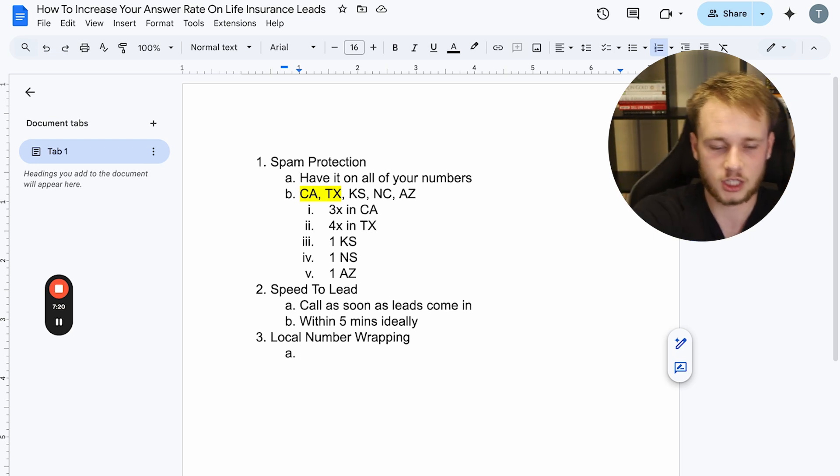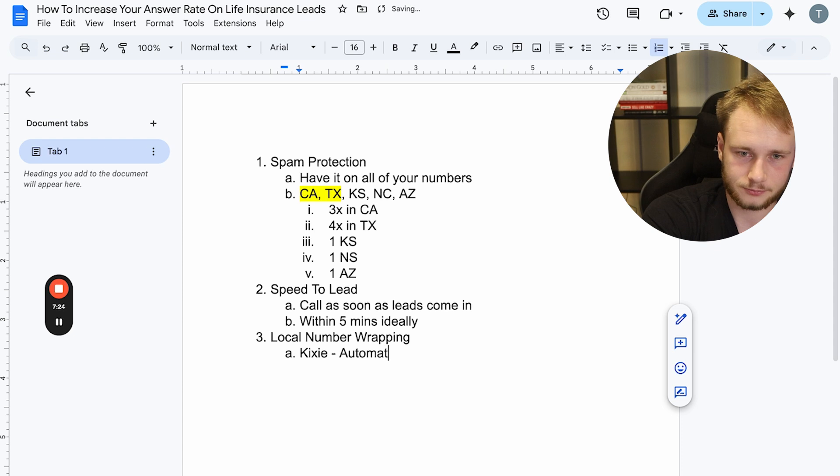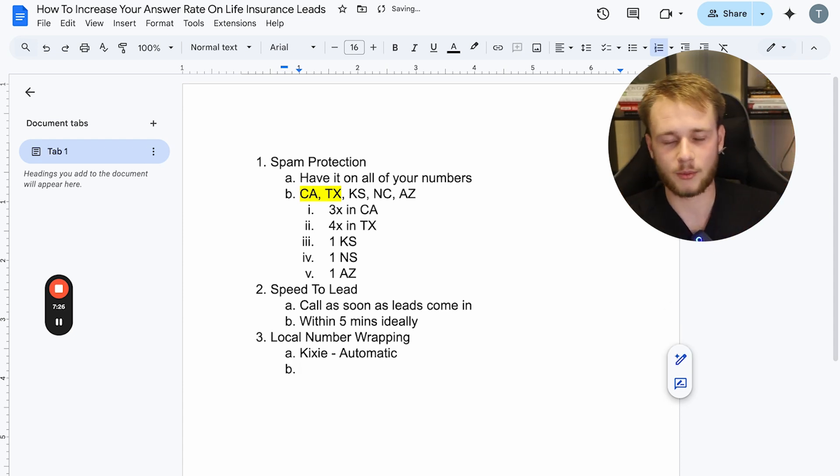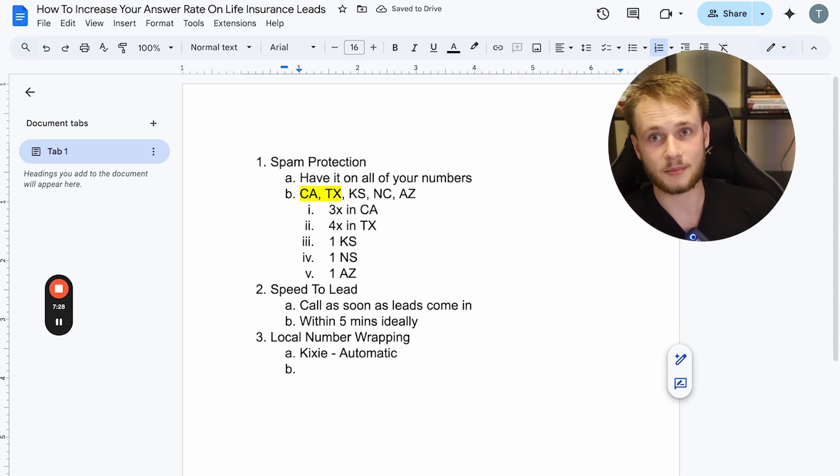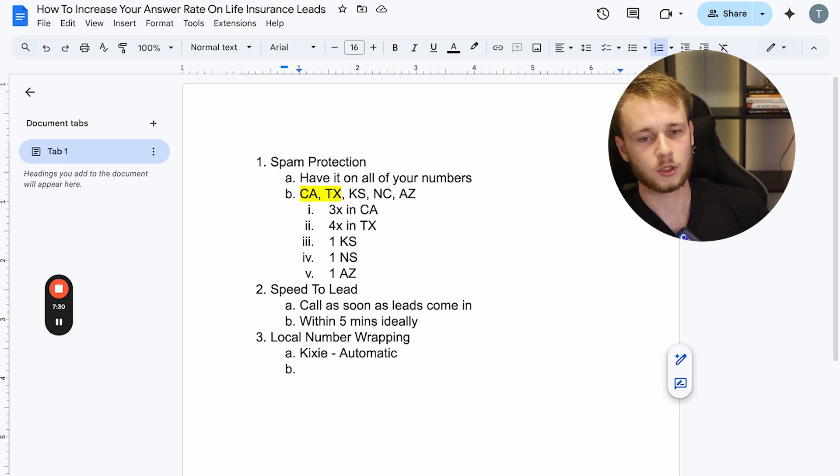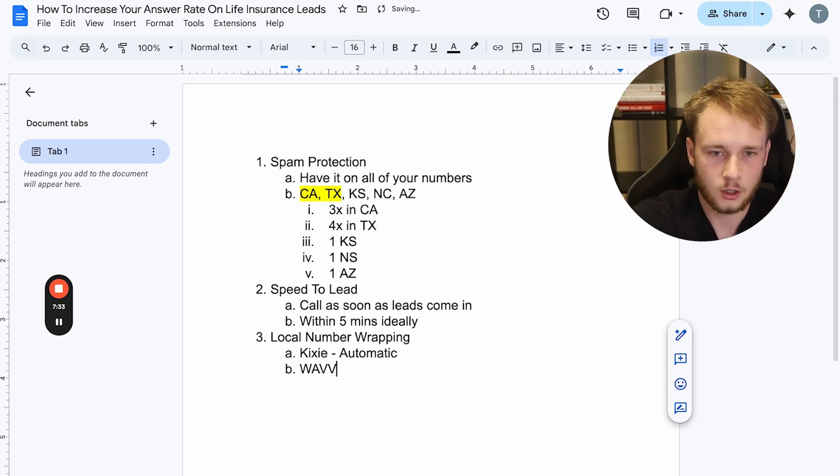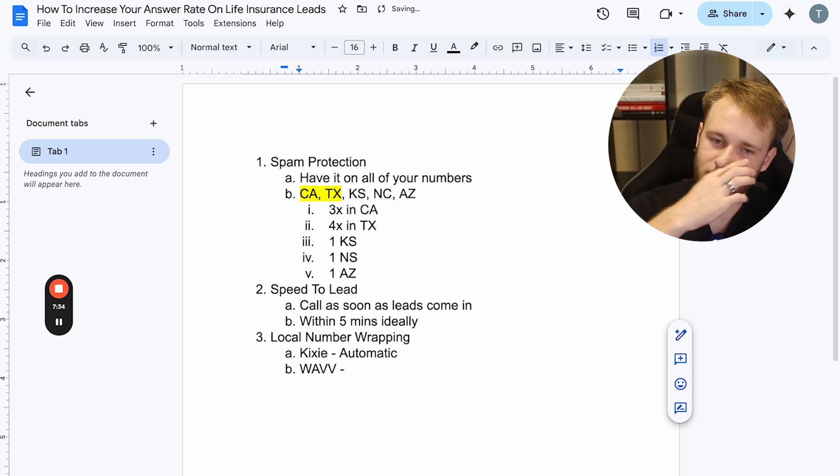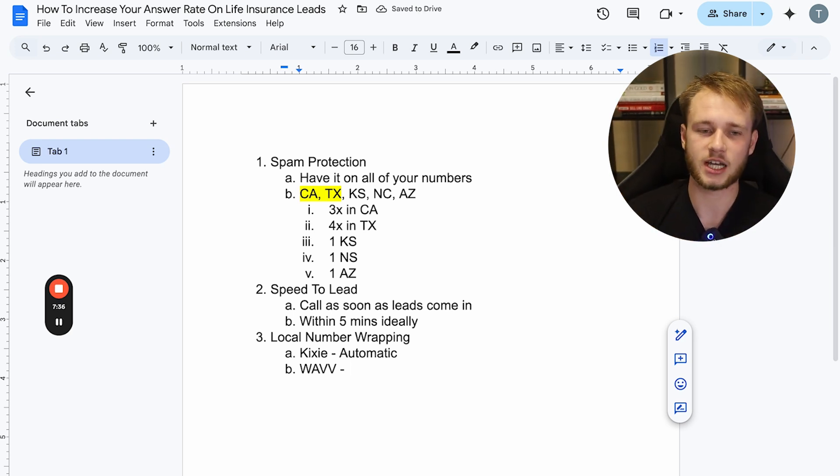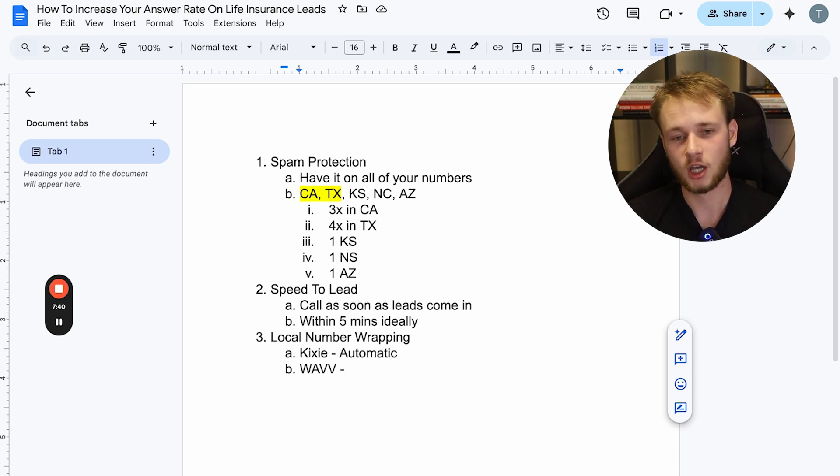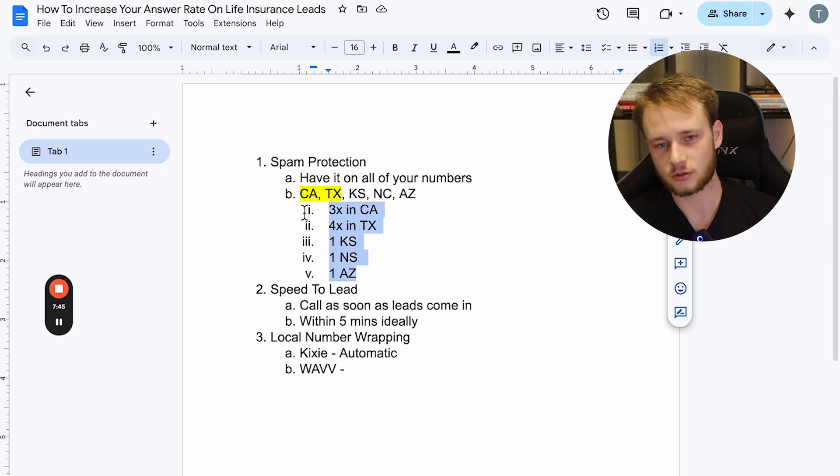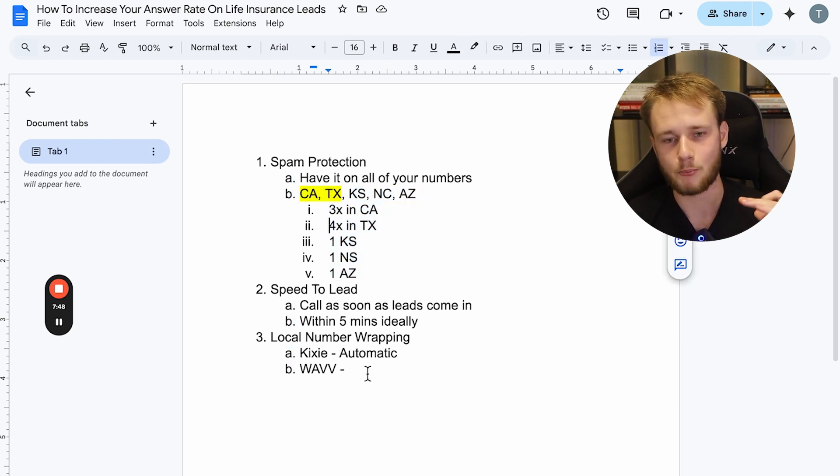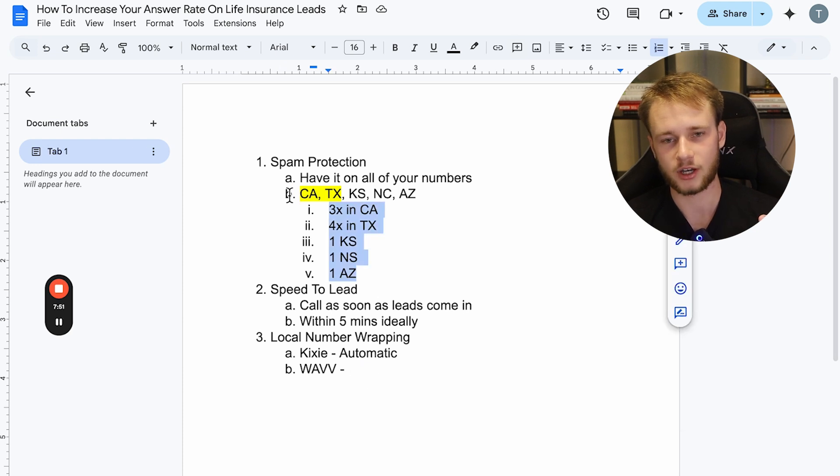And there's a couple of ways you can do this. If you're using a dialer like Kixi, this should be automatic. That's kind of like their whole premise, is that it will automatically match the area code. If you're using a dialer like Wave, which is honestly my recommendation because the way Wave does it is actually more compliant than the way Kixi does it. But with Wave, you buy individual phone numbers and then you just turn on local number wrapping and it'll match the number with the area code.